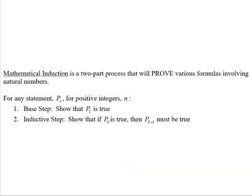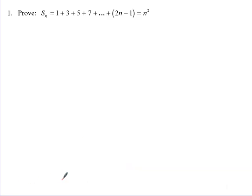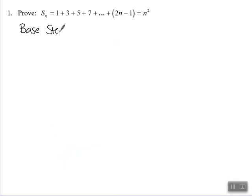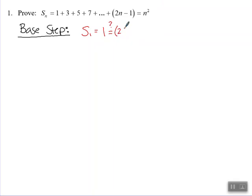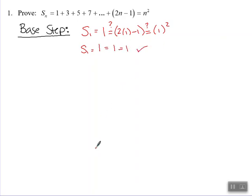Let's look at our example involving adding the odd numbers: the sum of the first n odd numbers is equal to n squared. We need to start by looking at our base step — we need to establish that this is true for our first odd number. The sum of the first odd number is just 1. We test: is that equal to 2 times 1 minus 1, and is that equal to 1 squared? Yes, these all equal 1, so our base step checks out.